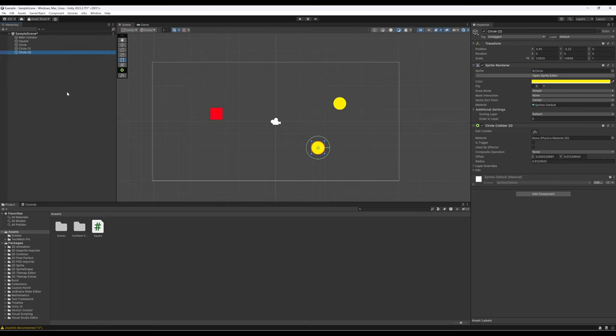We can take a game object that exists in memory — that we're working with as we create scenes — and make it a file. This is a process called prefabrication. In other words, we are fabricating, which just means creation, and we are pre-doing it. So we're setting aside a file that describes all of the settings and all of the values of a particular game object, but it doesn't exist yet. It is prefabricated — it has all the information it needs but it doesn't exist yet.